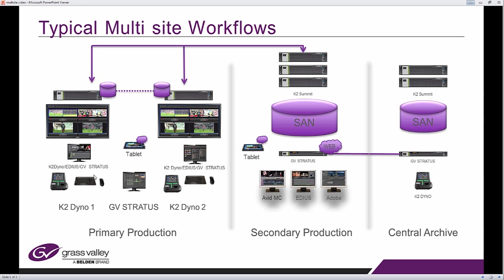So you have your Stratos workstations, your Stratos core server with the database, even in this situation I'm representing an archive which is linked to the secondary production facility, and from there you can move content between the two Stratos sites.